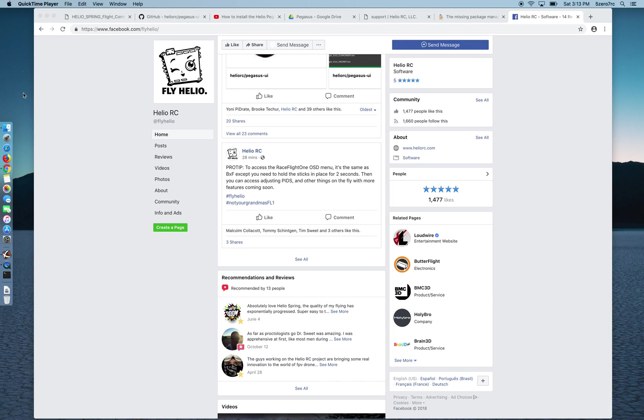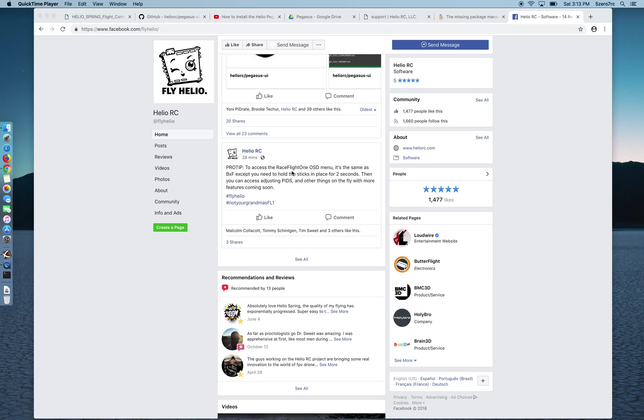Oh and before I go, there's one last thing I wanted to point out. Helio RC is stating that to get into the RaceFlight 1 OSD menu, so like in your goggles while you're looking at your camera and you want to get into the OSD menu and change some settings, you put the sticks in the same way you would for Betaflight or Butterflight, but you have to hold those sticks in that place for two seconds. And then you'll see the OSD where you can adjust your PIDs and all the other settings.